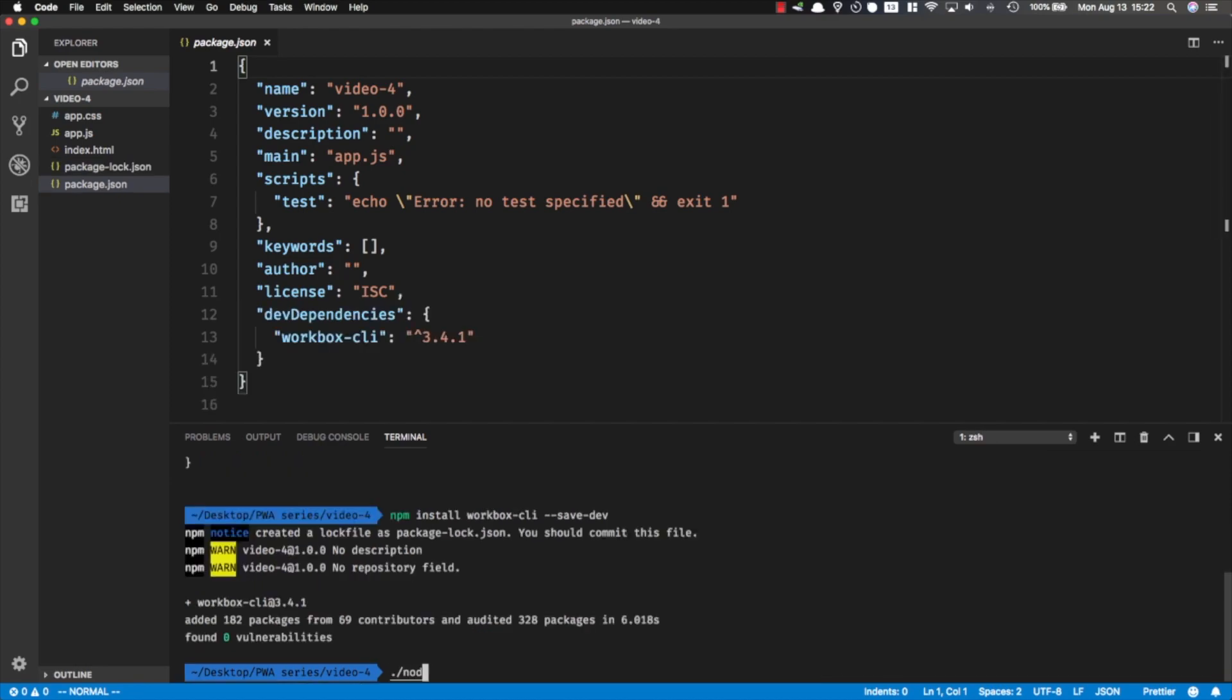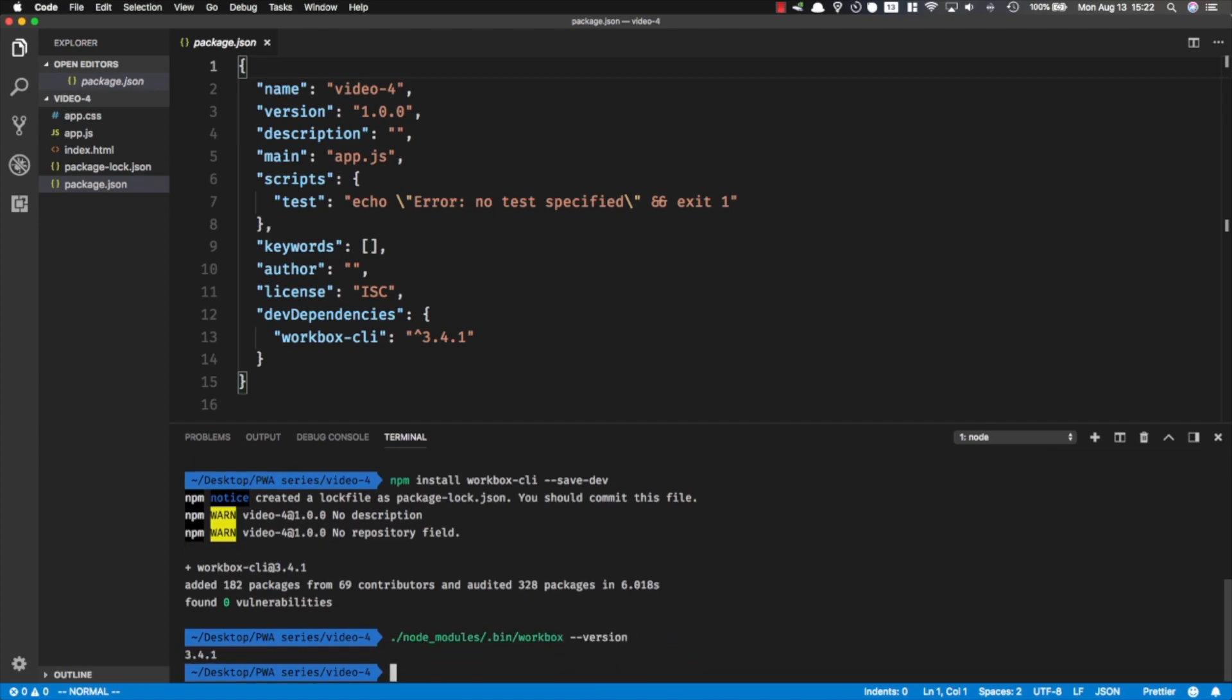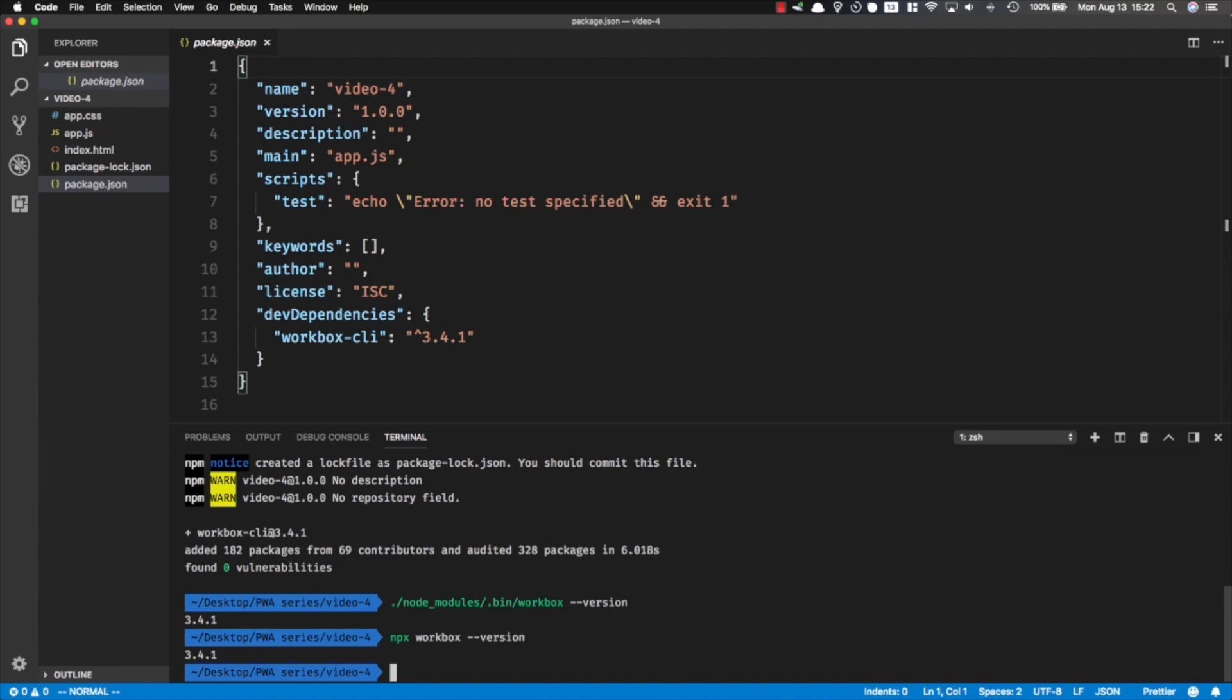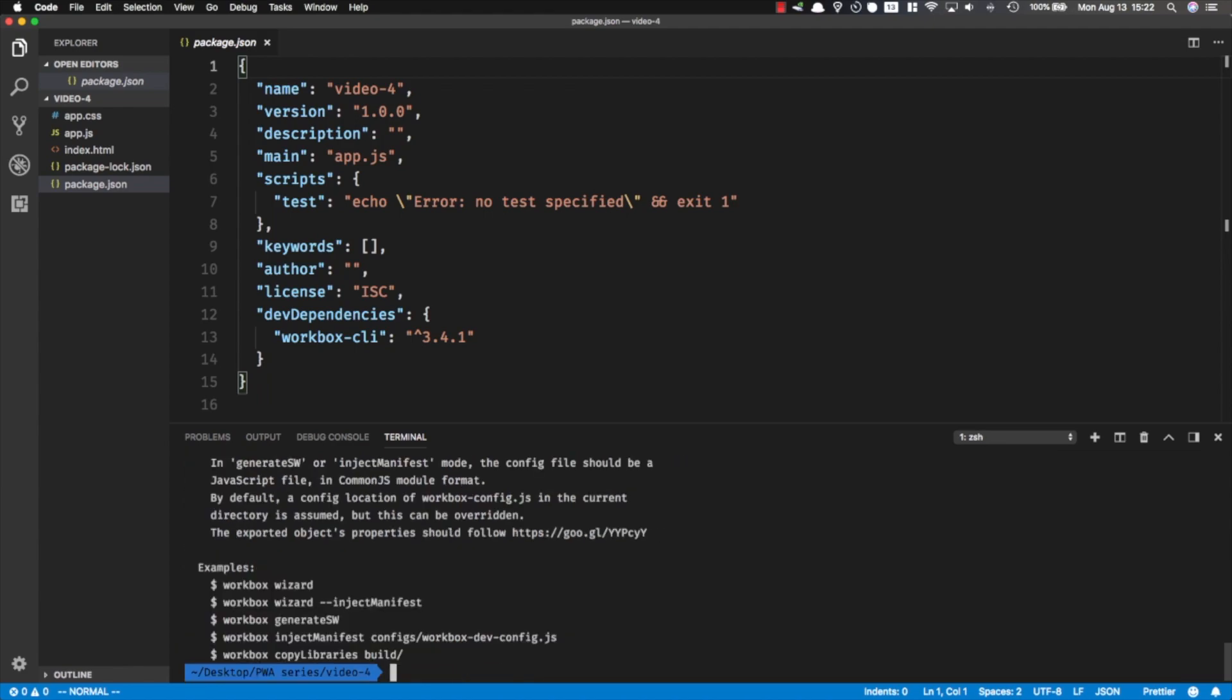When Workbox is downloaded, you can access it from the command line in node_modules/.bin and then workbox. As a shortcut you could simply run npx workbox, and it's going to look for your local Workbox installation. Let's take a look at the Workbox help screen and see what kind of commands we have. We've got the wizard, generate-sw, inject manifest, and the helper code copy-libraries.